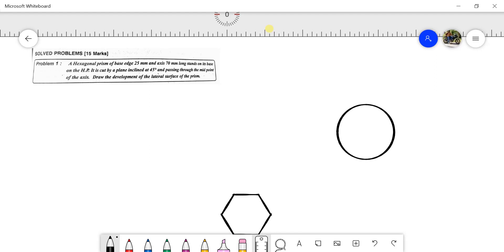Here is the main question: A hexagonal prism of base edge 25mm and axis 70mm long stands on its base on the HP. It is cut by a plane inclined at 45 degrees and passing through the midpoint of the axis. We need to draw the development of the lateral surface of the prism. The hexagonal prism will be cut at a 45 degree inclination.